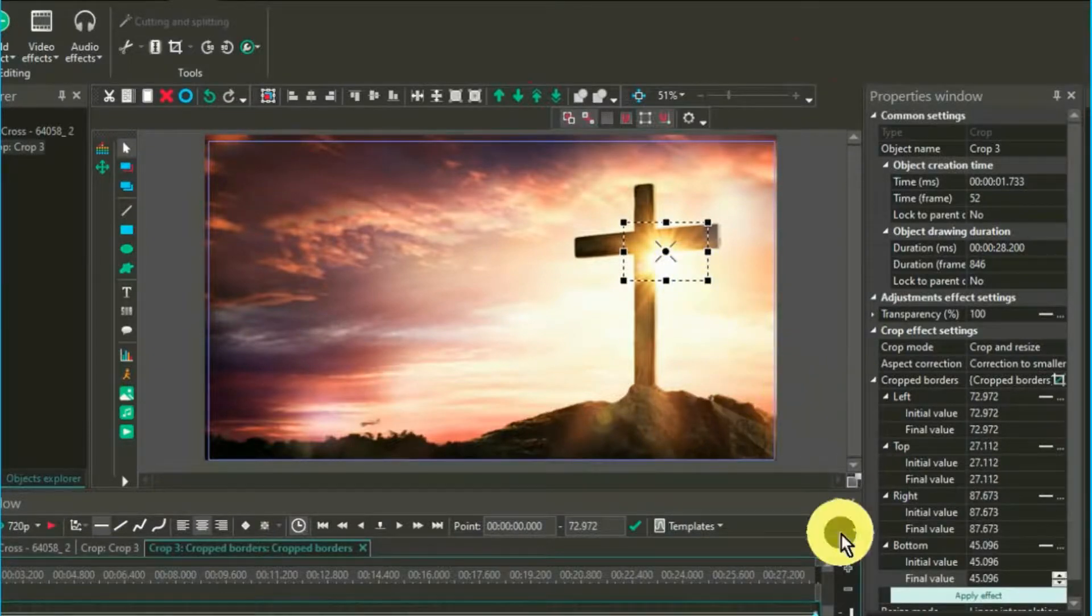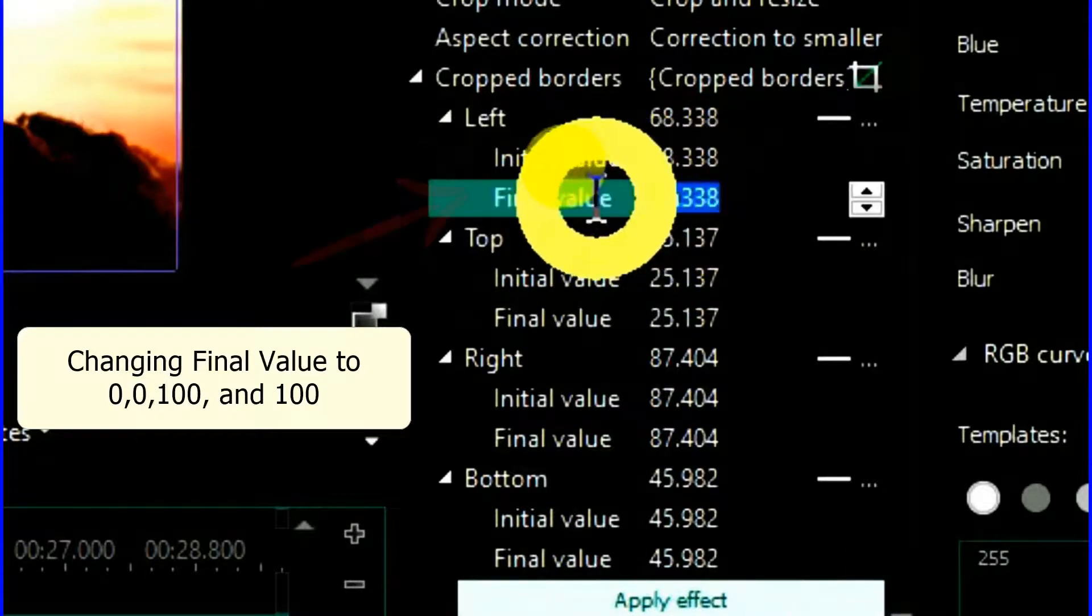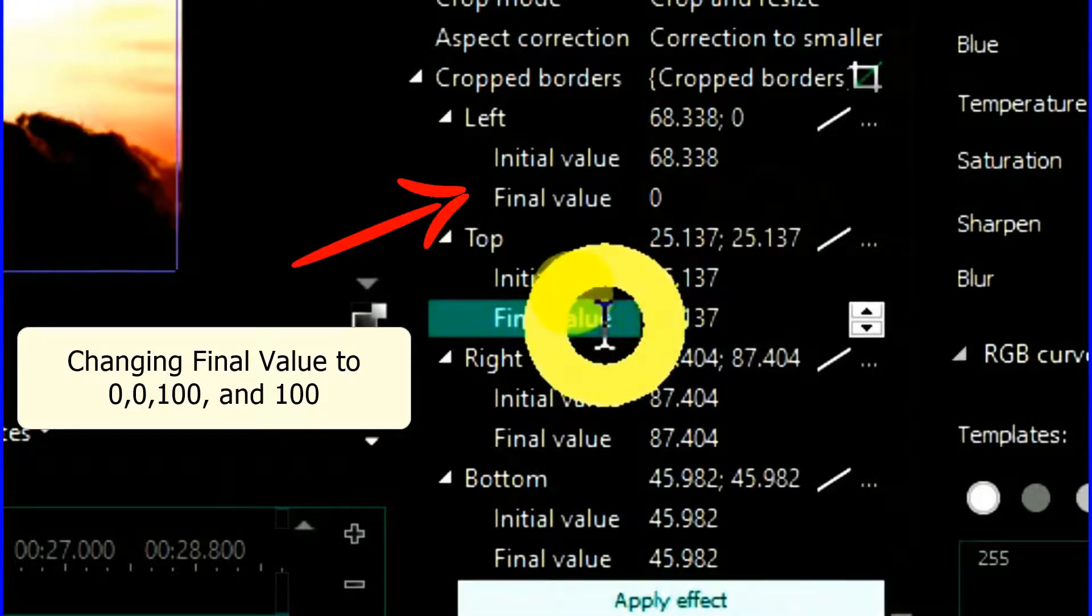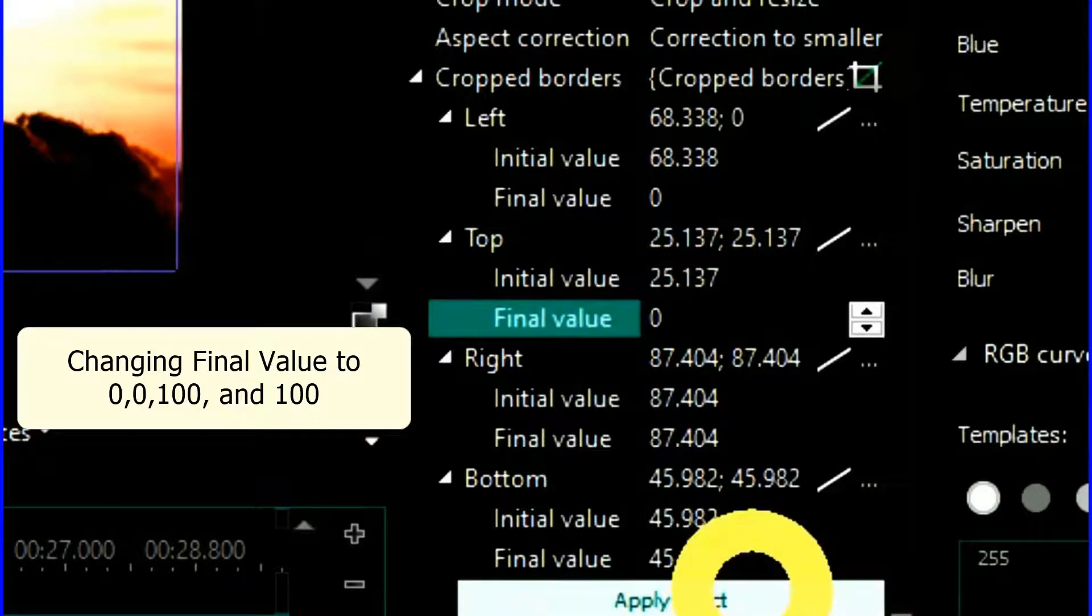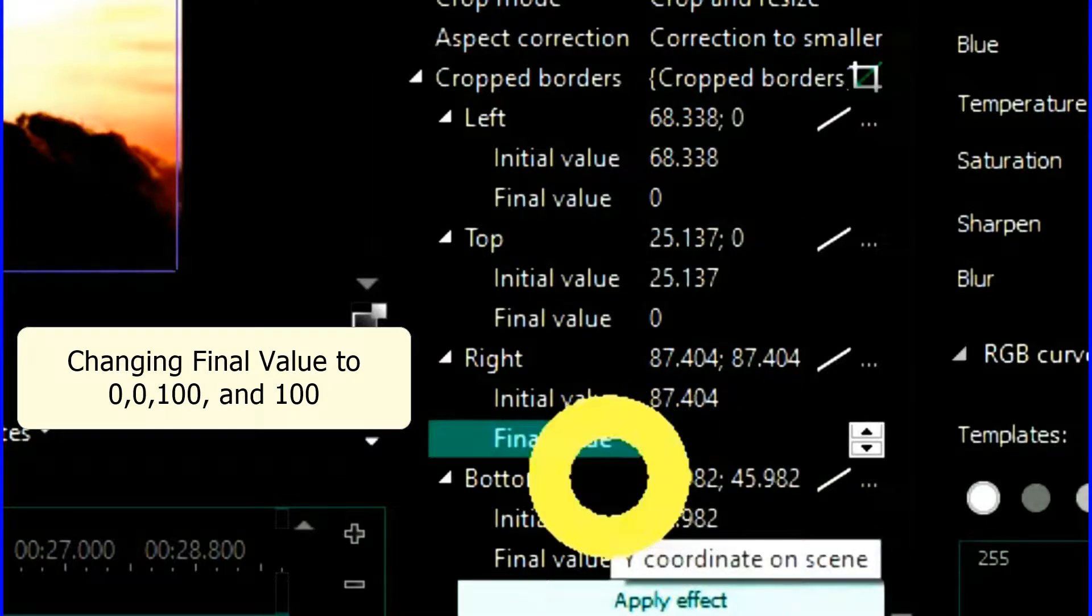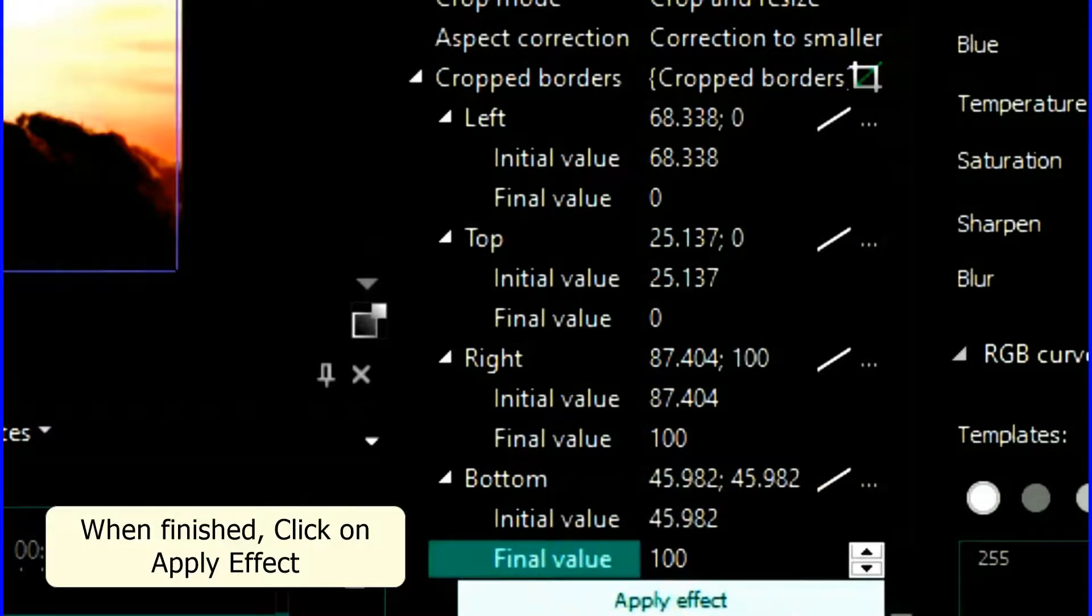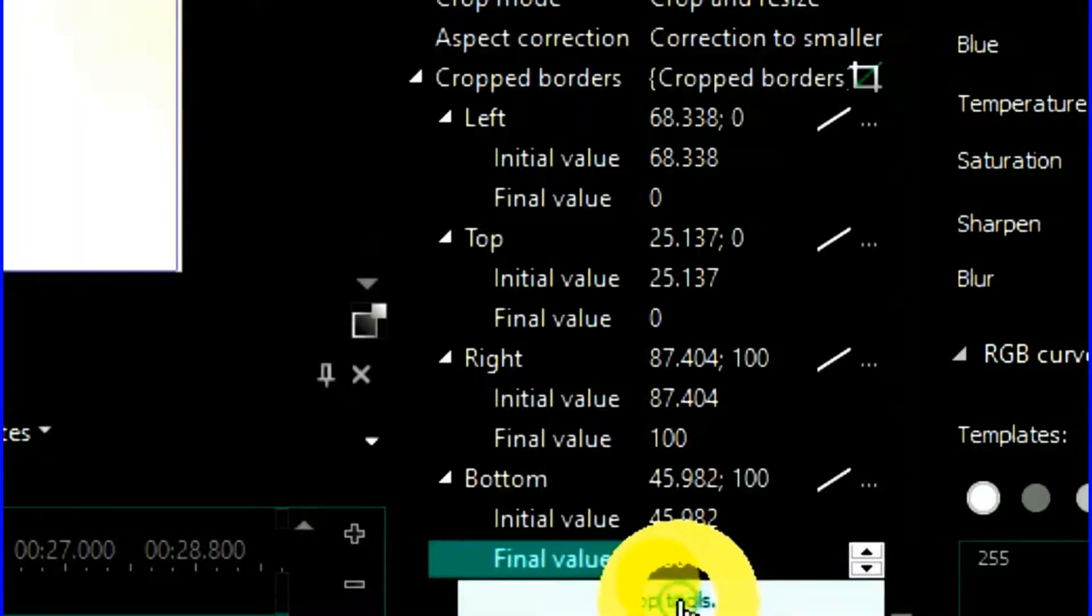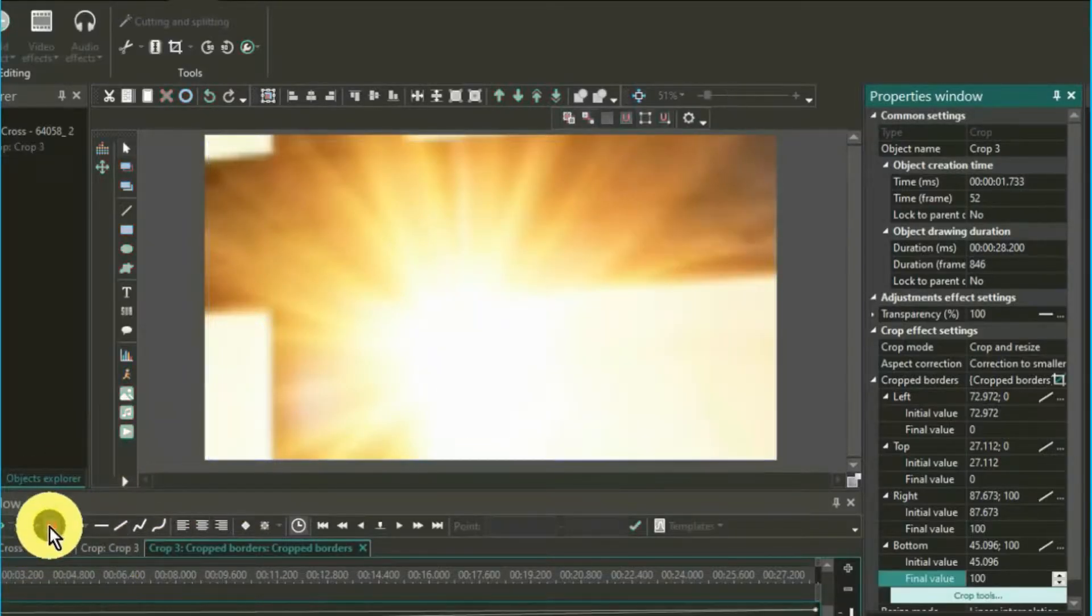Now, we have to change the final value for the left and top settings to zero, and the final value to the right and bottom settings to 100. Then play and review your creation.